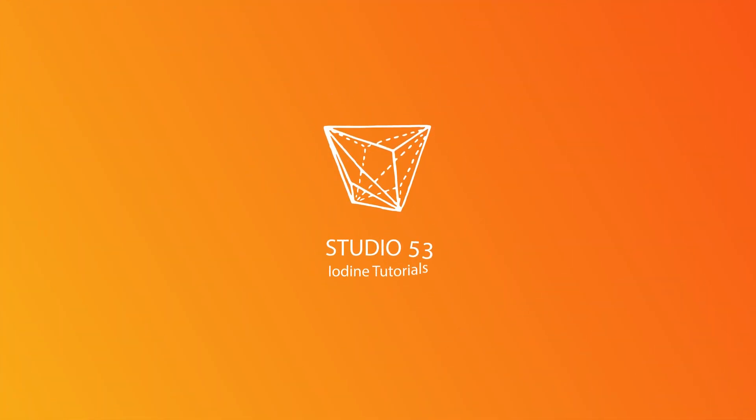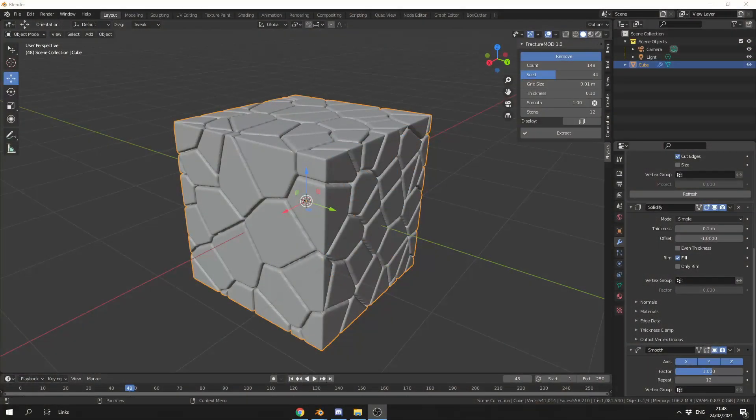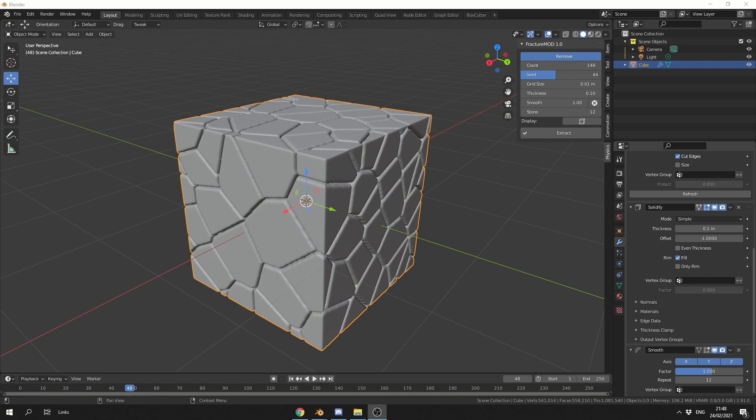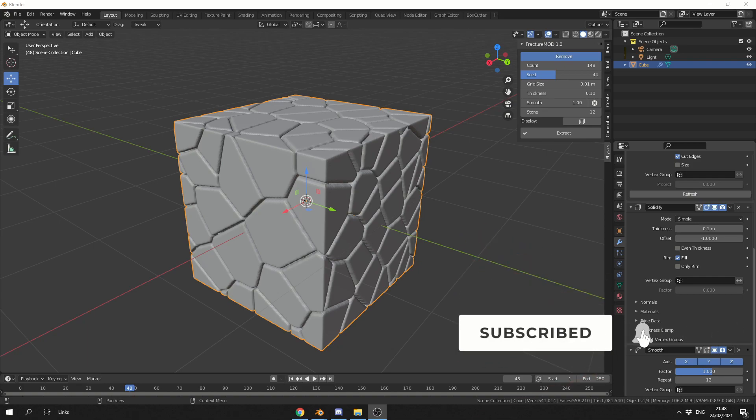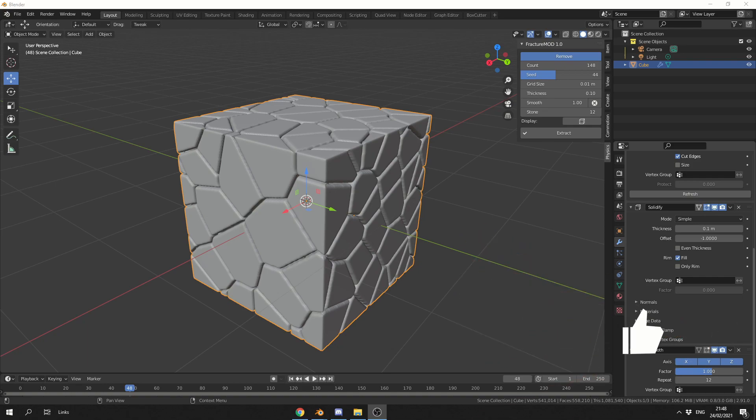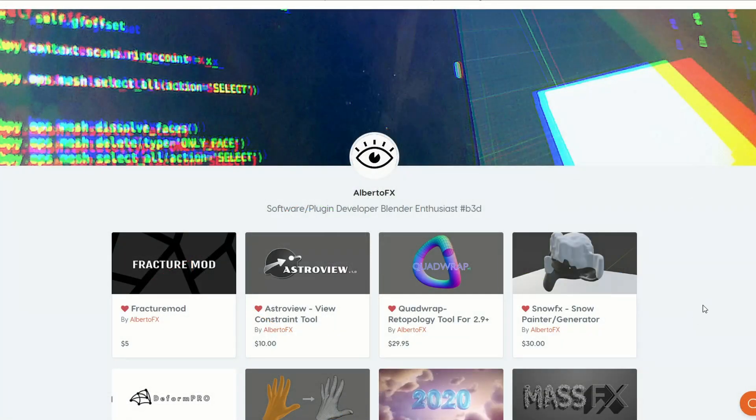Now I actually recommended this product a couple of months back. It was in beta at the time and you could have grabbed it for free. It's now came out of beta, it's available on Blender Market for $5 and it's called the Fracture Mod.